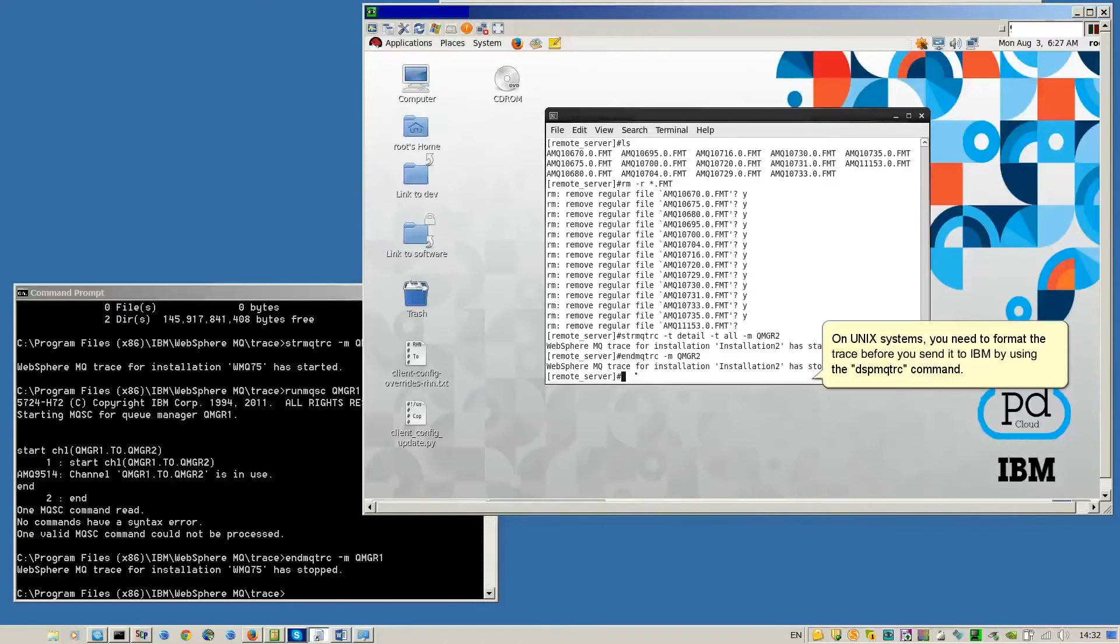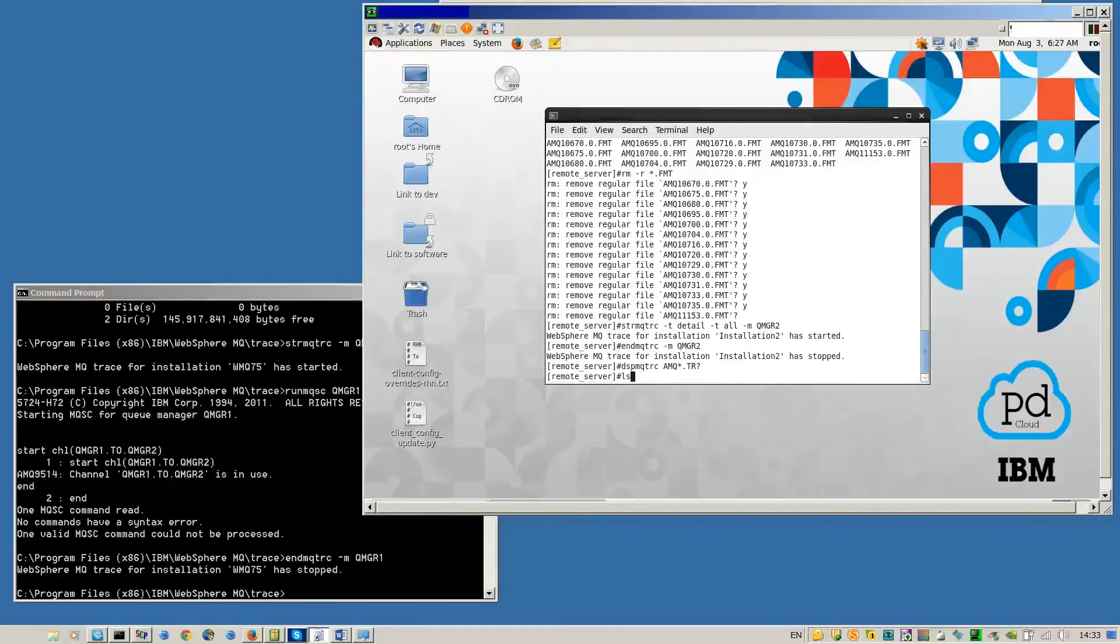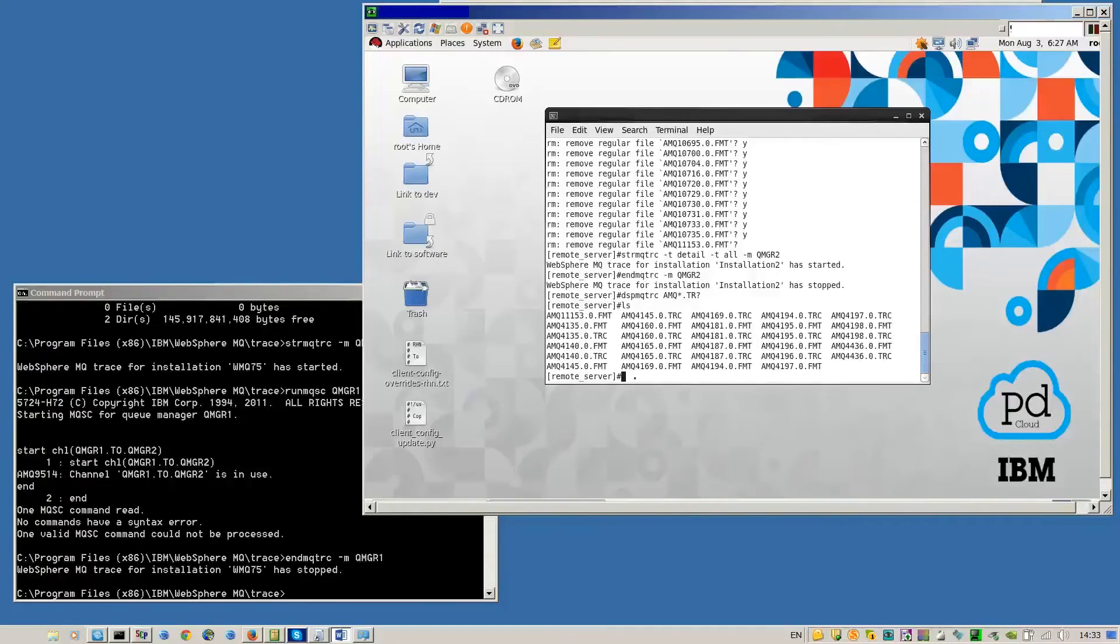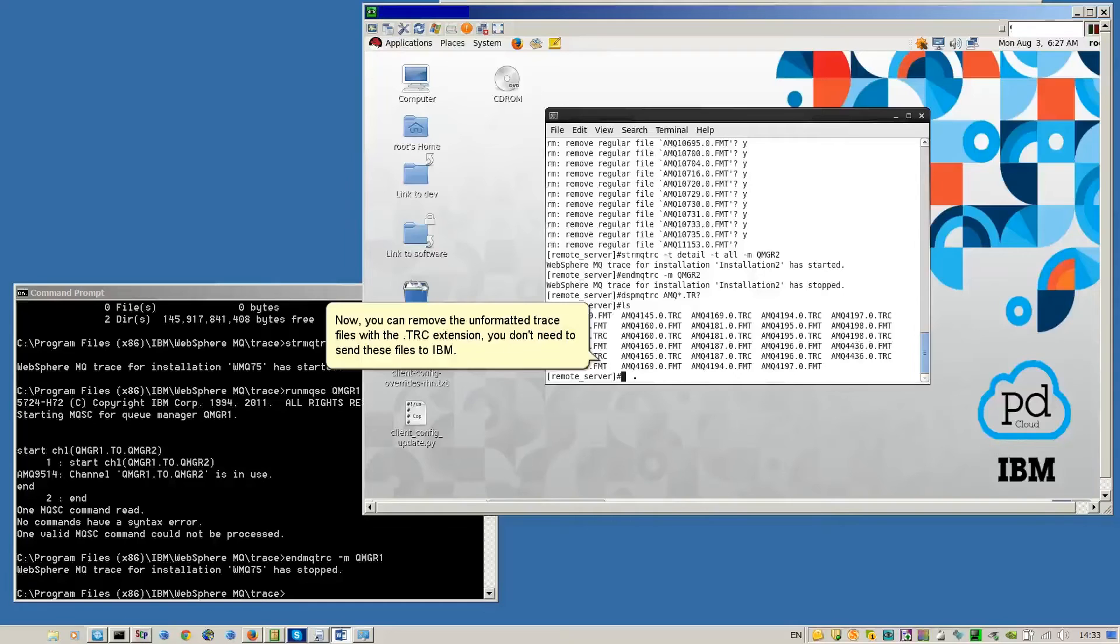On Unix systems, you need to format the trace before you send it to IBM by using the dspmqtrc command. Now, you can remove the unformatted trace files with the .trc extension. You don't need to send those files to IBM.